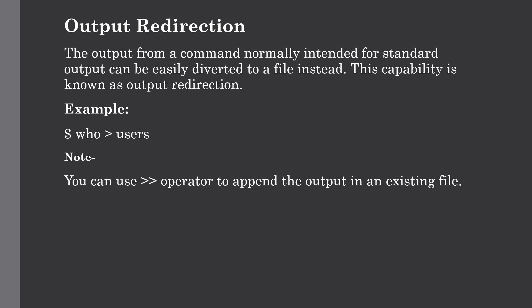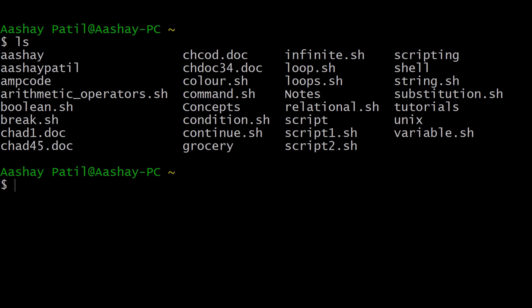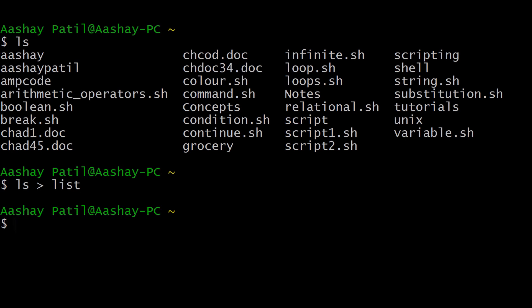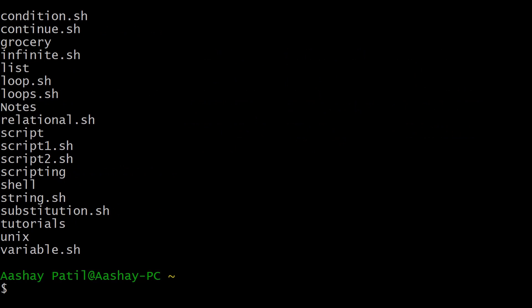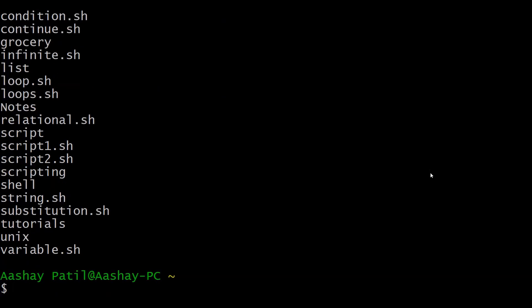Let us discuss this with a simple example. We will take the example of the 'ls' command, which is used for displaying items. As you can see, we are getting all the results in our output terminal. But if you want to store this result into a file, you can do that using output redirection. Just type 'ls', then the greater-than symbol, and give the file name — in this case 'list'. Now the result from the 'ls' command will be stored in the list file and will not show output in the terminal. When we view the content of the list file, it prints all the items present in our directory — the result of the 'ls' command.